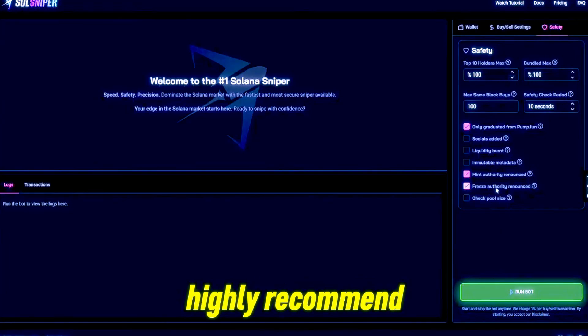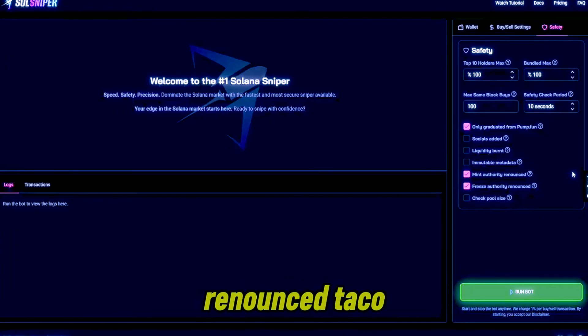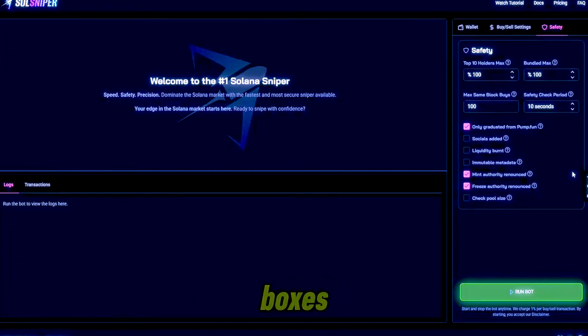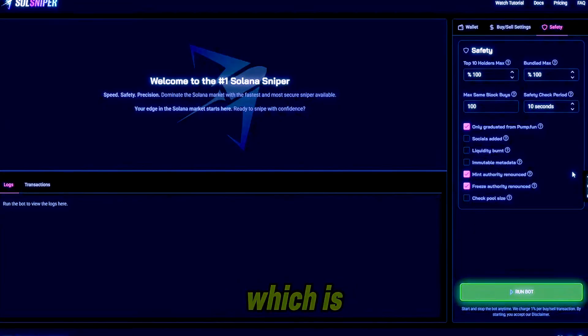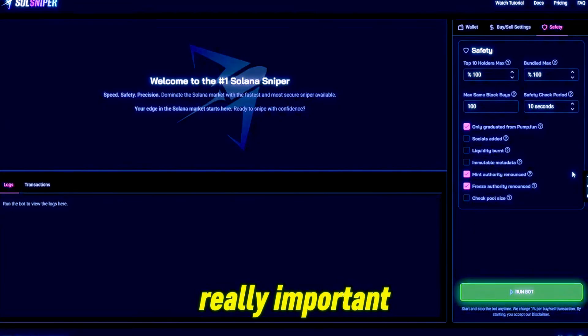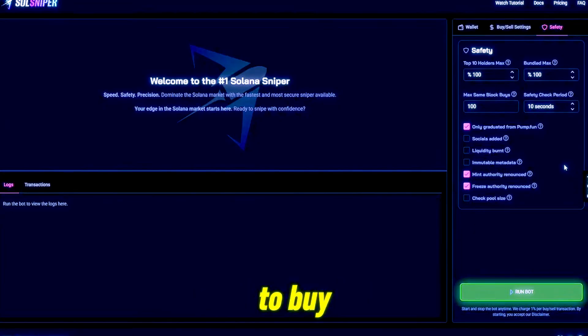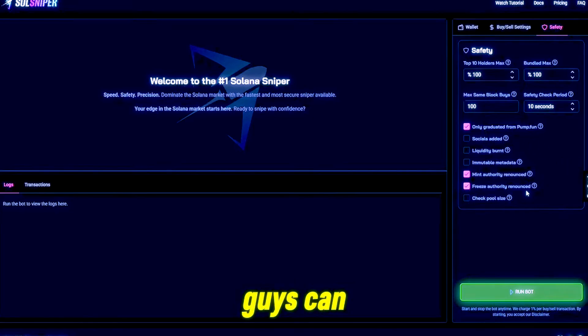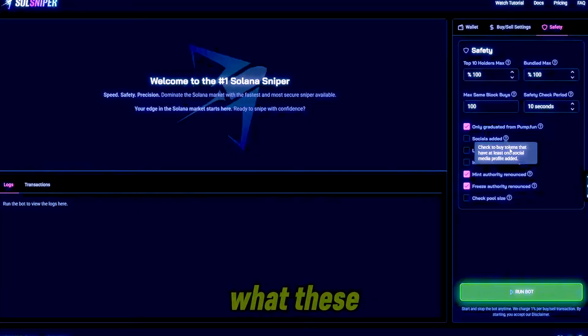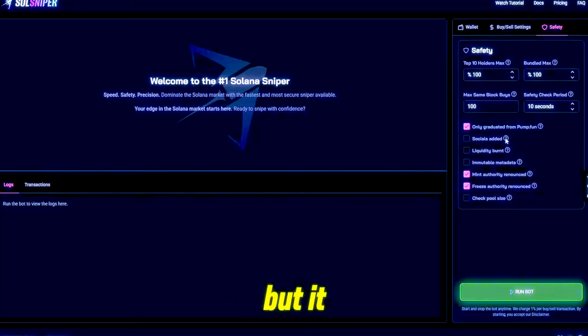I do highly recommend that you use freeze and mint authority renounced toggle boxes as this will avoid you getting tokens that are freezable or mintable, which is really important because obviously nobody wants to buy a frozen token. You guys can go to the site yourself and check out what these are, but it is pretty self-explanatory.